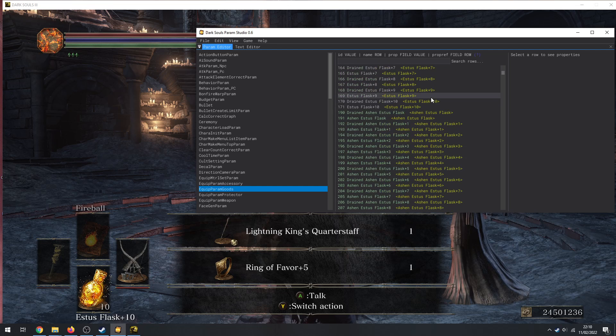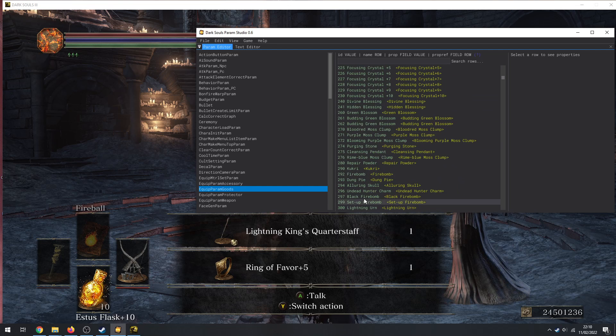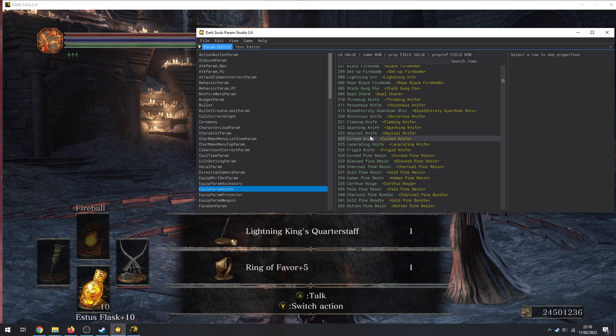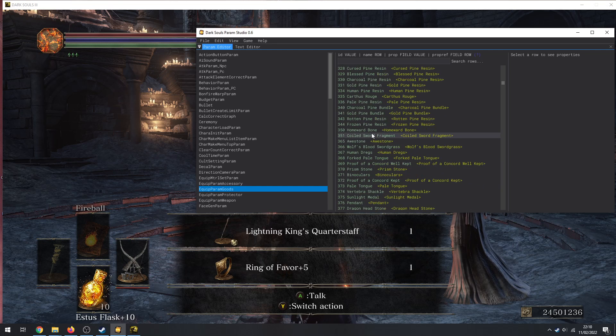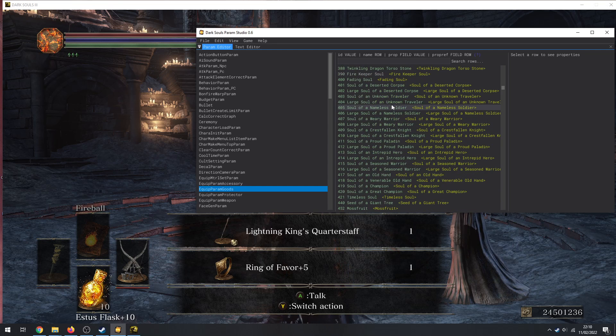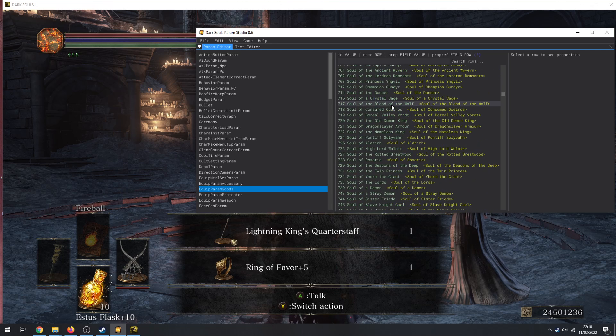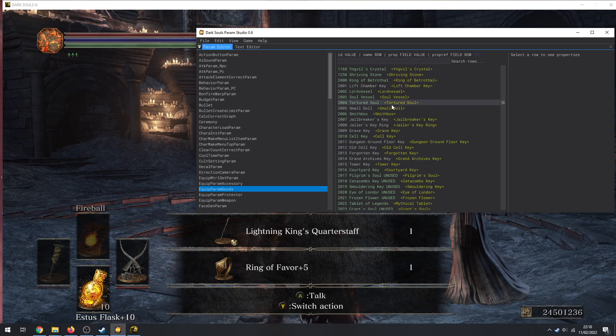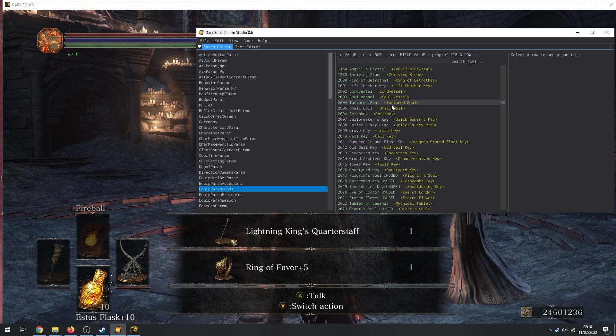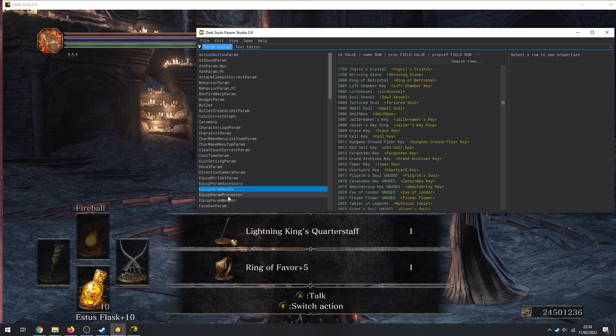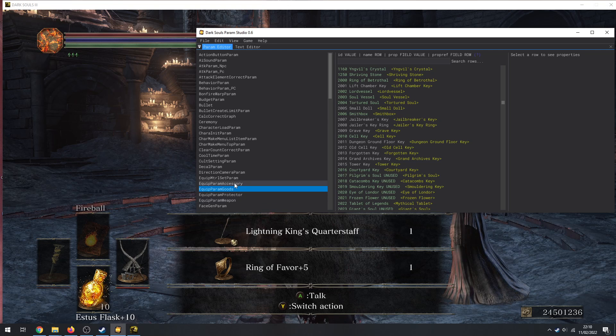Rings are EquipParamAccessory, so I could search Name Ring of Favor and I could get the Ring of Favor +5 if I wanted to, just really easily, just Spawn Selected Item In Game. I've got ParamGoods - this is all sorts of stuff in here.